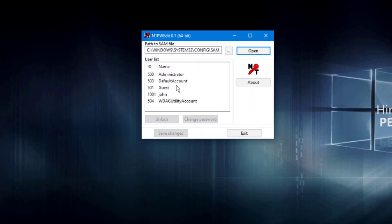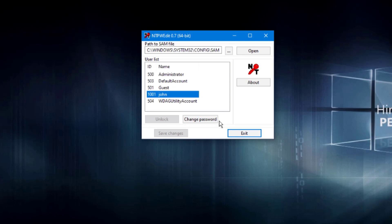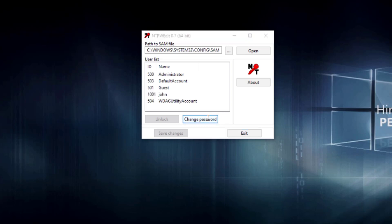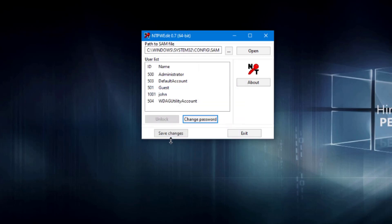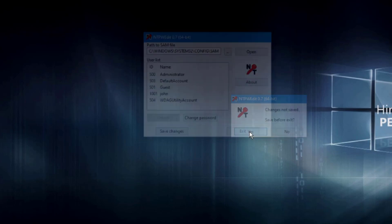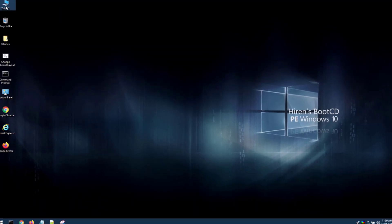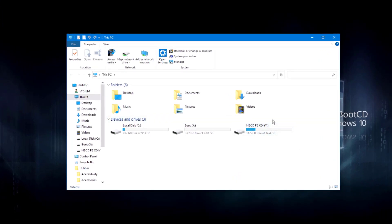I can see two user accounts: Administrator and John. I'll highlight John's username and change the password — I can type a new password or leave it blank. I'll type a new password and click OK. This comes in handy if you're troubleshooting a computer where a user has forgotten their password. I'll click Exit, then Yes to save changes.